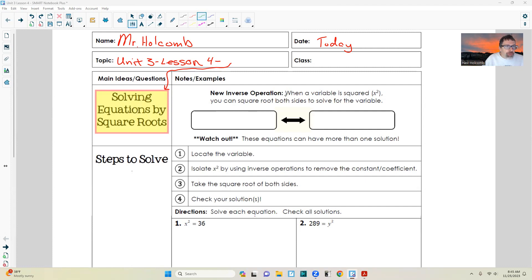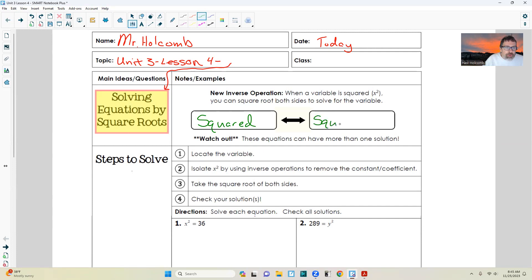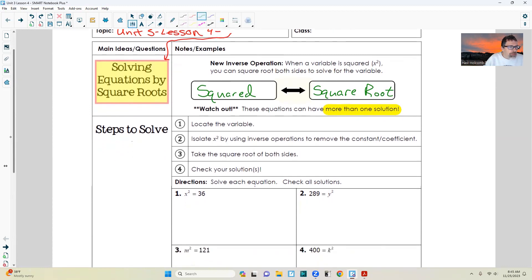The new inverse operation says when a variable is squared, like x squared, you can square root both sides to solve for the variable. Squaring is an operation in math, and the inverse of squaring is square rooting. Watch out — these equations can have more than one solution. They can have more than one solution, and I'll get to that when we get to those.